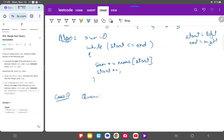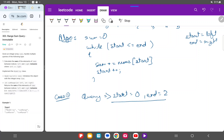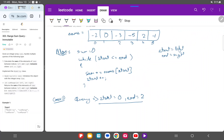For case one, the query is start equals 0 and end equals 2 — calculate the sum from the beginning till the second element. Starting from index 0, the element is -2; add the next element at index 1, which is 0; then the element at index 2, which is 3. This gives us a sum of 1.